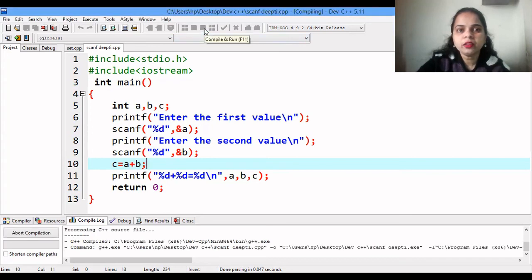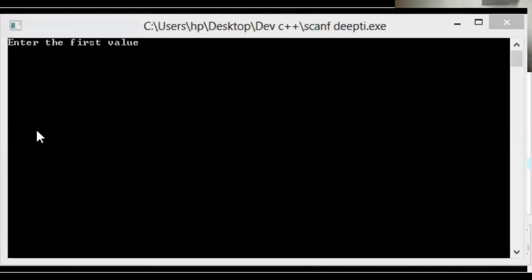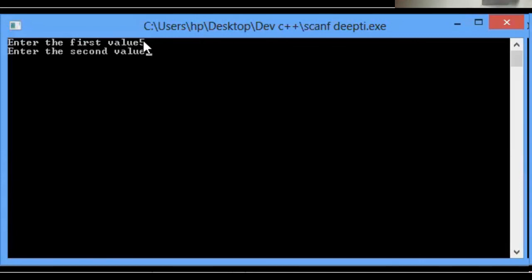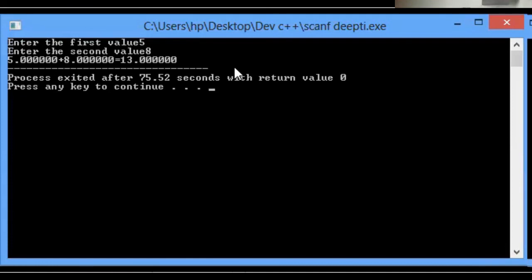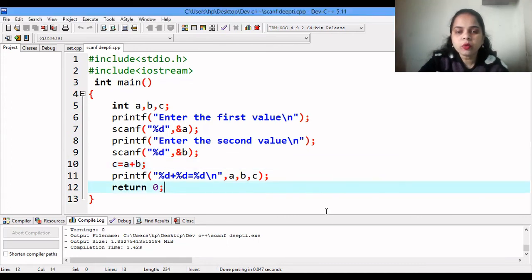Let us execute the file by compiling it — you can press F11. You can see it is asking you to enter the first value. I enter five. Since I used \n, the prompt to enter the second value appears on the next line. I enter eight. The output shows 5 + 8 = 13, using the %d control string for decimal integer output. I hope you have understood the formatted input output statements and the use of the standard input output library.